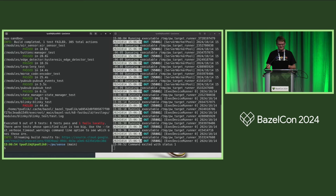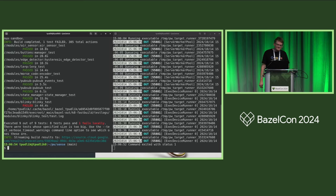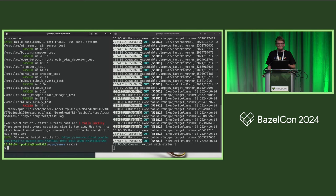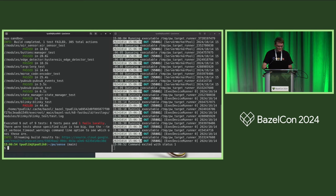One test actually failed. This is instructive: it illustrates why you'd bother executing tests in different environments — sometimes tests pass in one environment and fail in another. That's exactly what happened here, though I'm not going to debug it live.